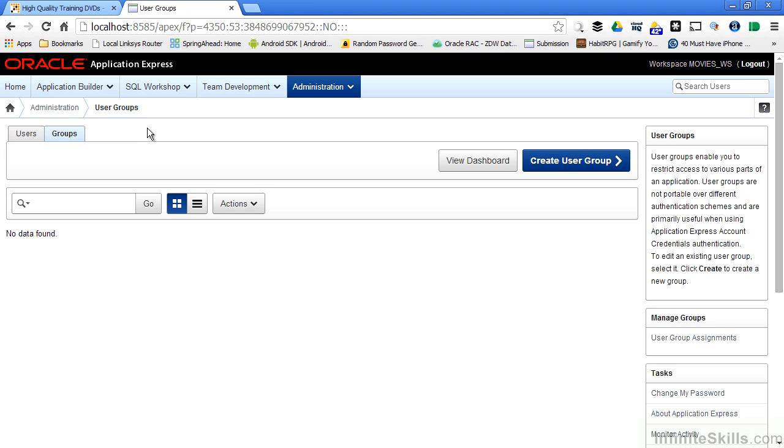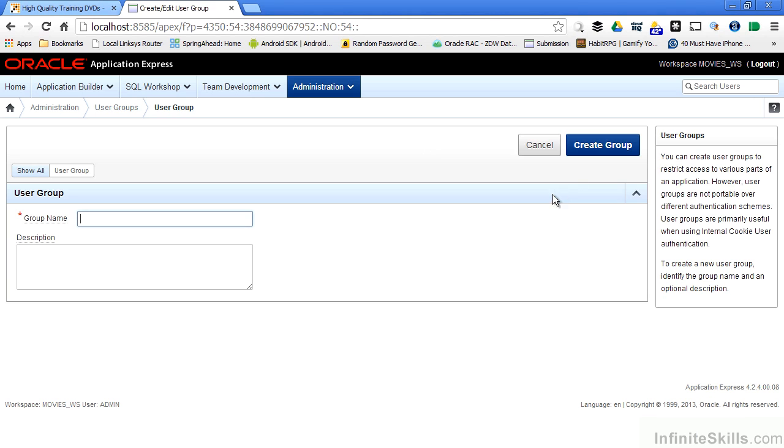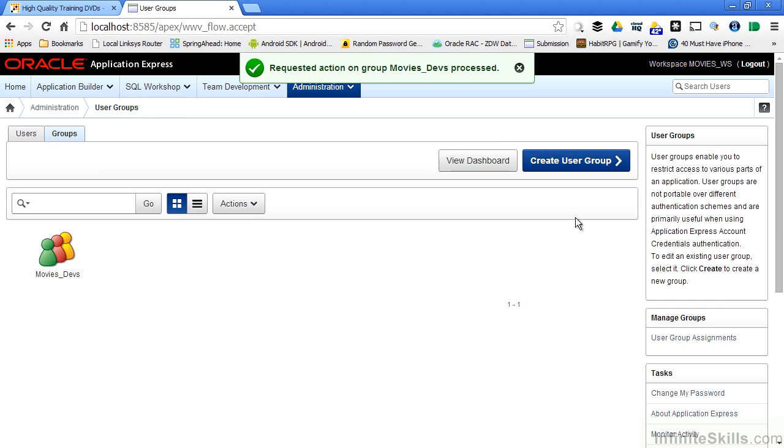Groups are nothing more than the ability to group users together to do bulk level operations on them, like export a bunch of users from a dev environment to a production environment or change security privileges all in one shot. I'm going to create a simple user group and I'll call it movies devs, developers in my movies.